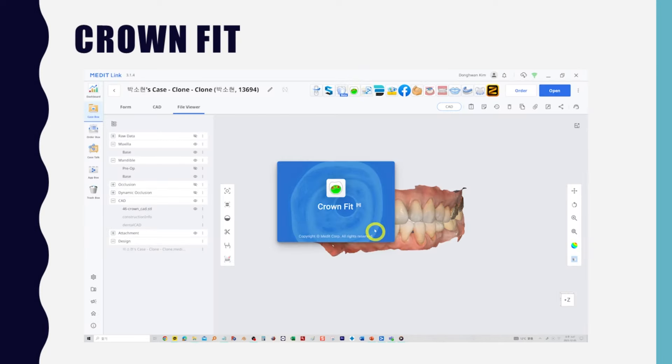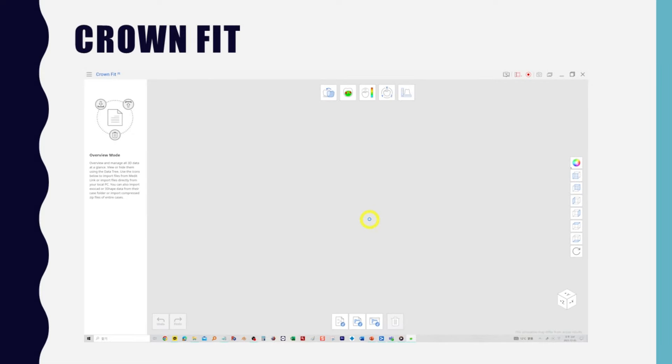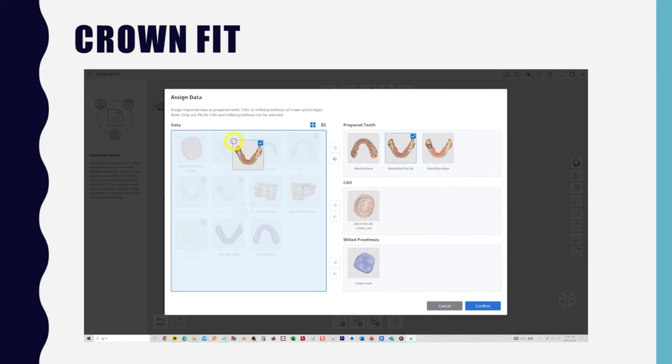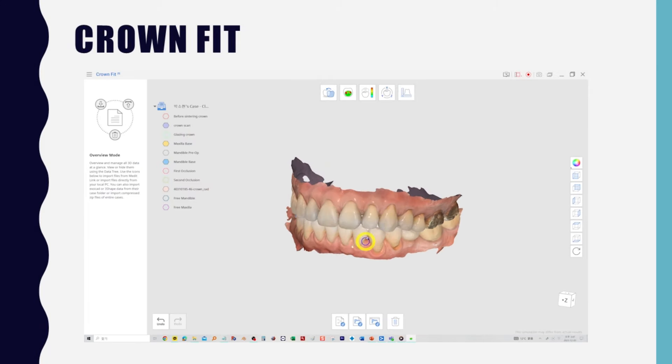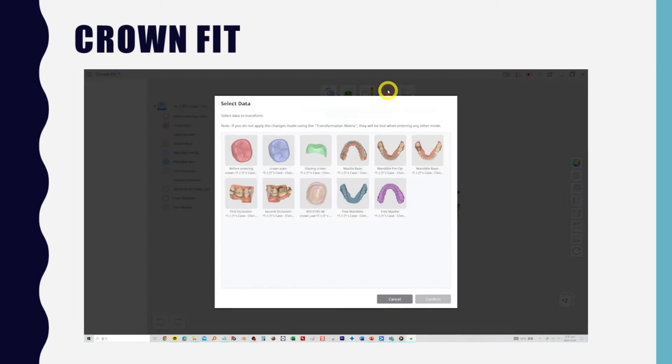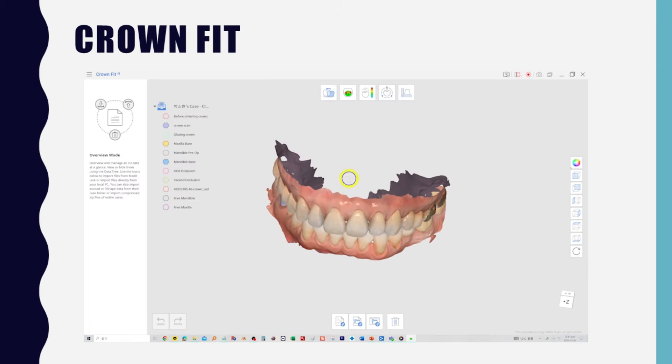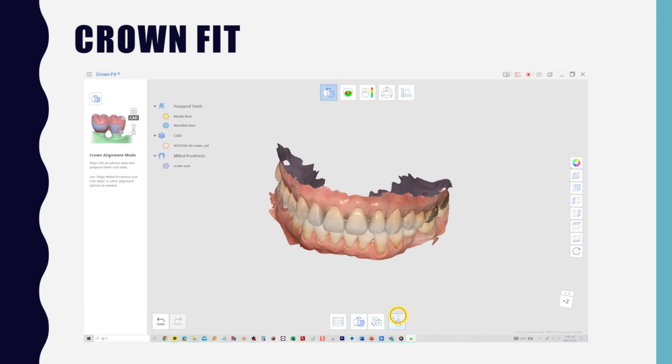The next step is to verify with the Crown Fit app. Place the upper and lower jaw scans, the design file, and the fabricated crown scan file in each location and open them. If you have diagnostic scans, exclude them. If it's a pre-sintered crown, use transform mode to shrink it by the corresponding scale factor.